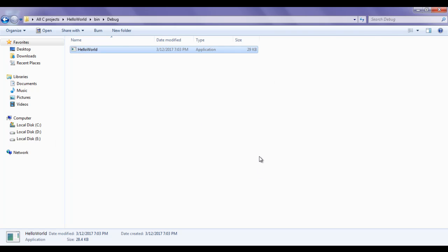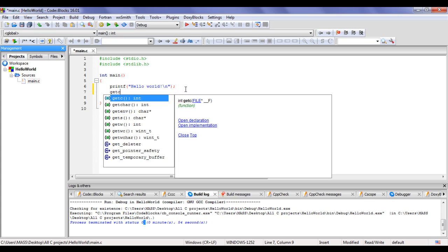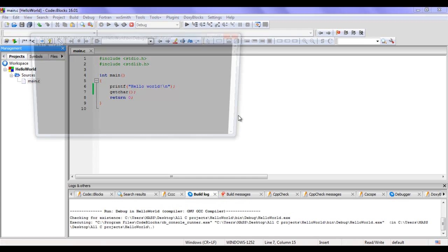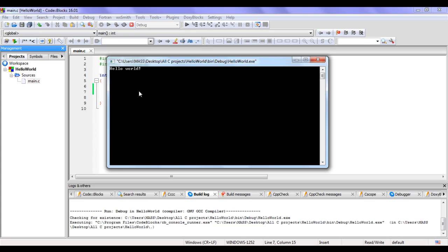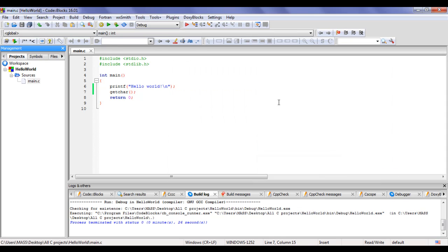The console is not stopping - I can't see the output. To pause the console and make it wait, we can write some code. I am going to write the getchar() function. getchar() is a function that waits for a keyboard input. Now I say Build and Run. You can see we are getting the output 'Hello World!' displayed. getchar() is waiting for the keyboard input, so the console stays open. If I hit Enter, now we can see: process return 0, execution time 17.436 seconds, press any key to continue. I hit Enter and the console is closed.